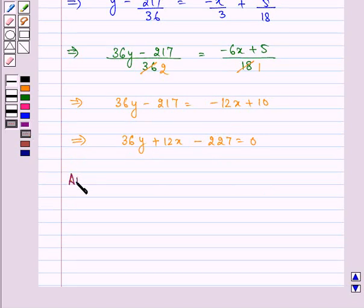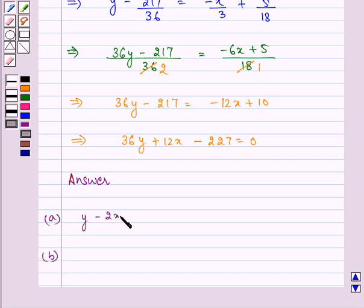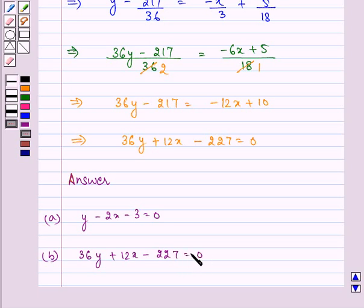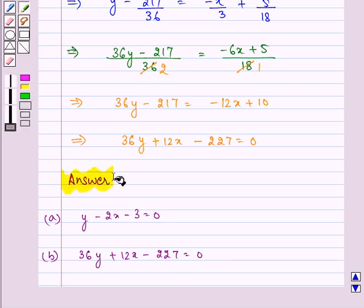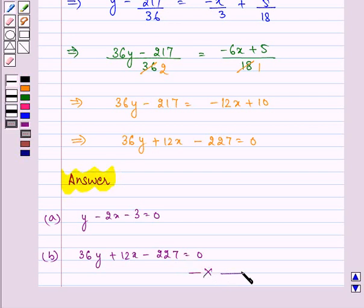Let me write the answers once again. The answer for part (a) is y - 2x - 3 = 0 and for part (b) is 36y + 12x - 227 = 0. Remember: when a tangent is parallel to a line, the slopes are equal; when the tangent is perpendicular to the line, the product of the two slopes equals -1. Hope you enjoyed it!